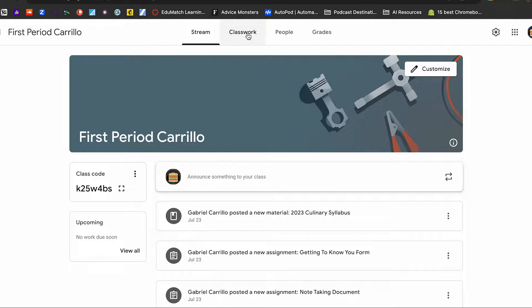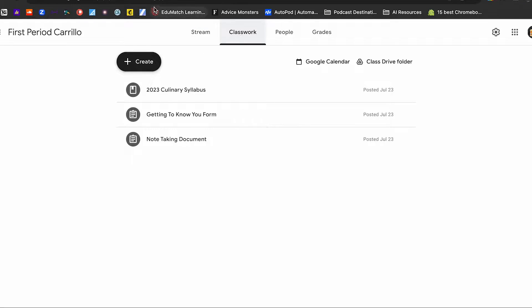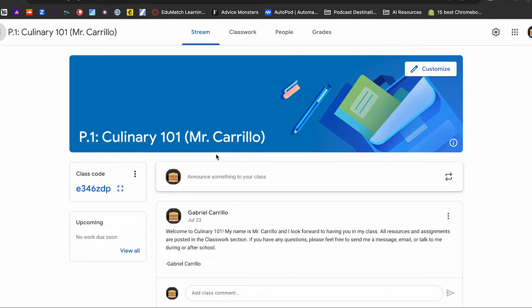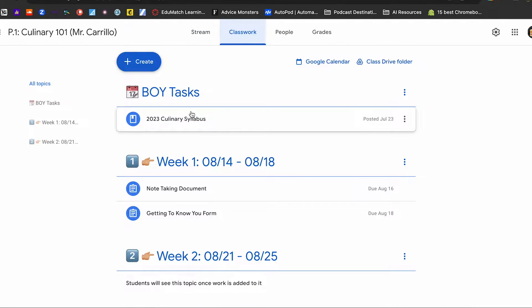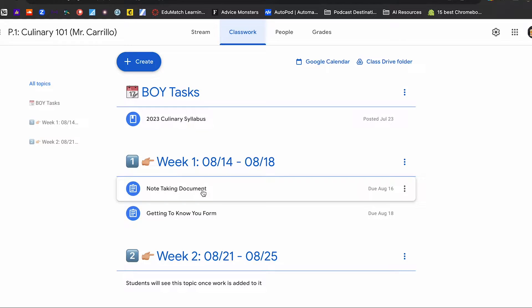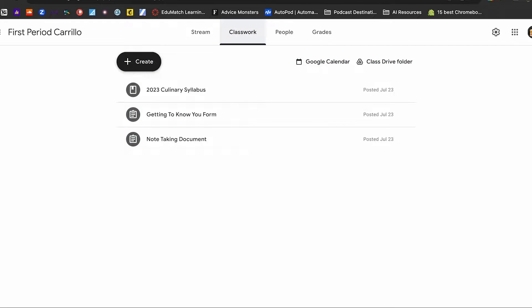Let's go to the classwork section of each one of these. Going back to Google Classroom number one, you can see I've got my three assignments. Now let's go to Google Classroom number two's classwork section — you'll notice I still have three assignments, but it looks a little different. You guessed it: I have topics for this one.